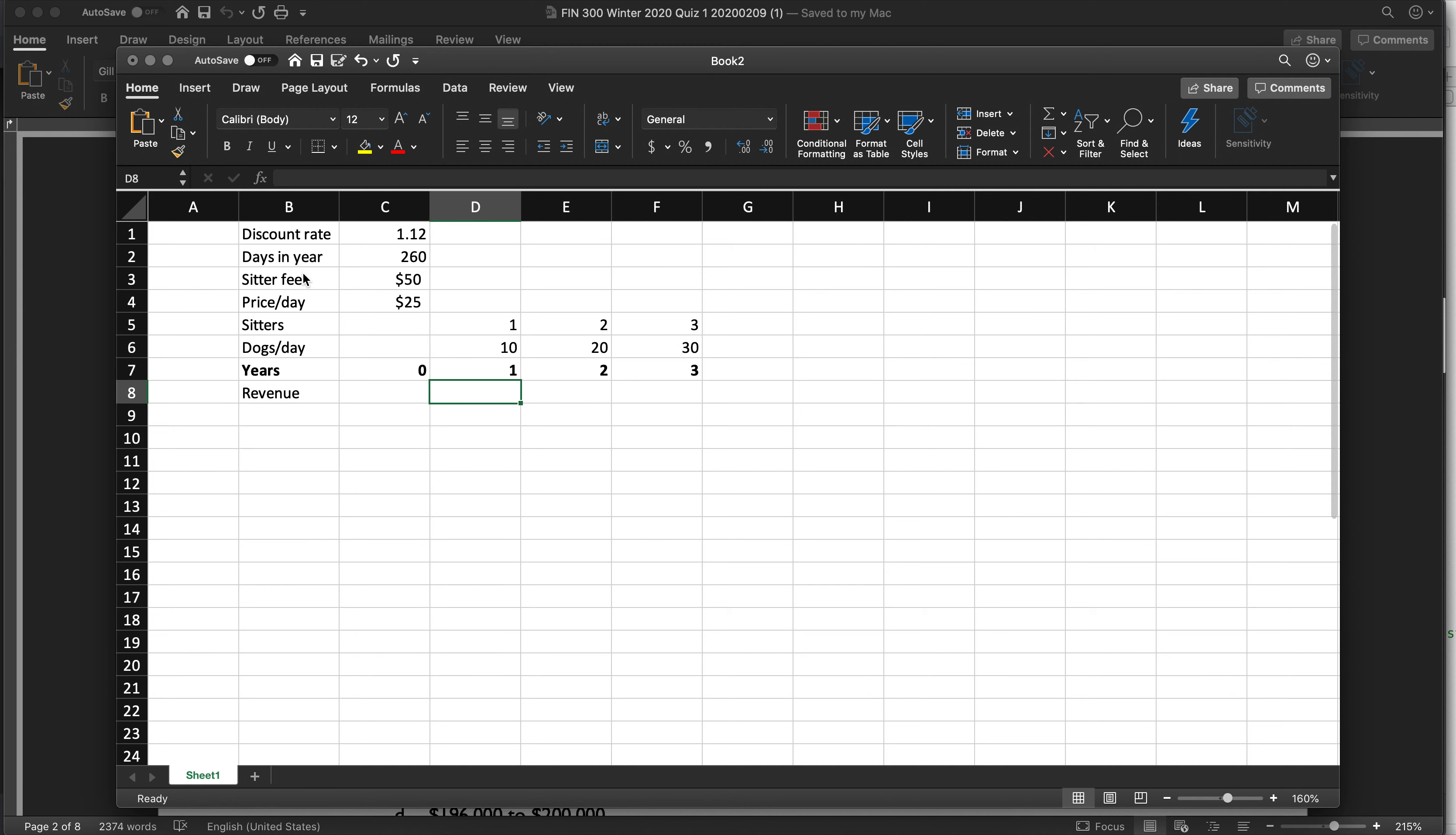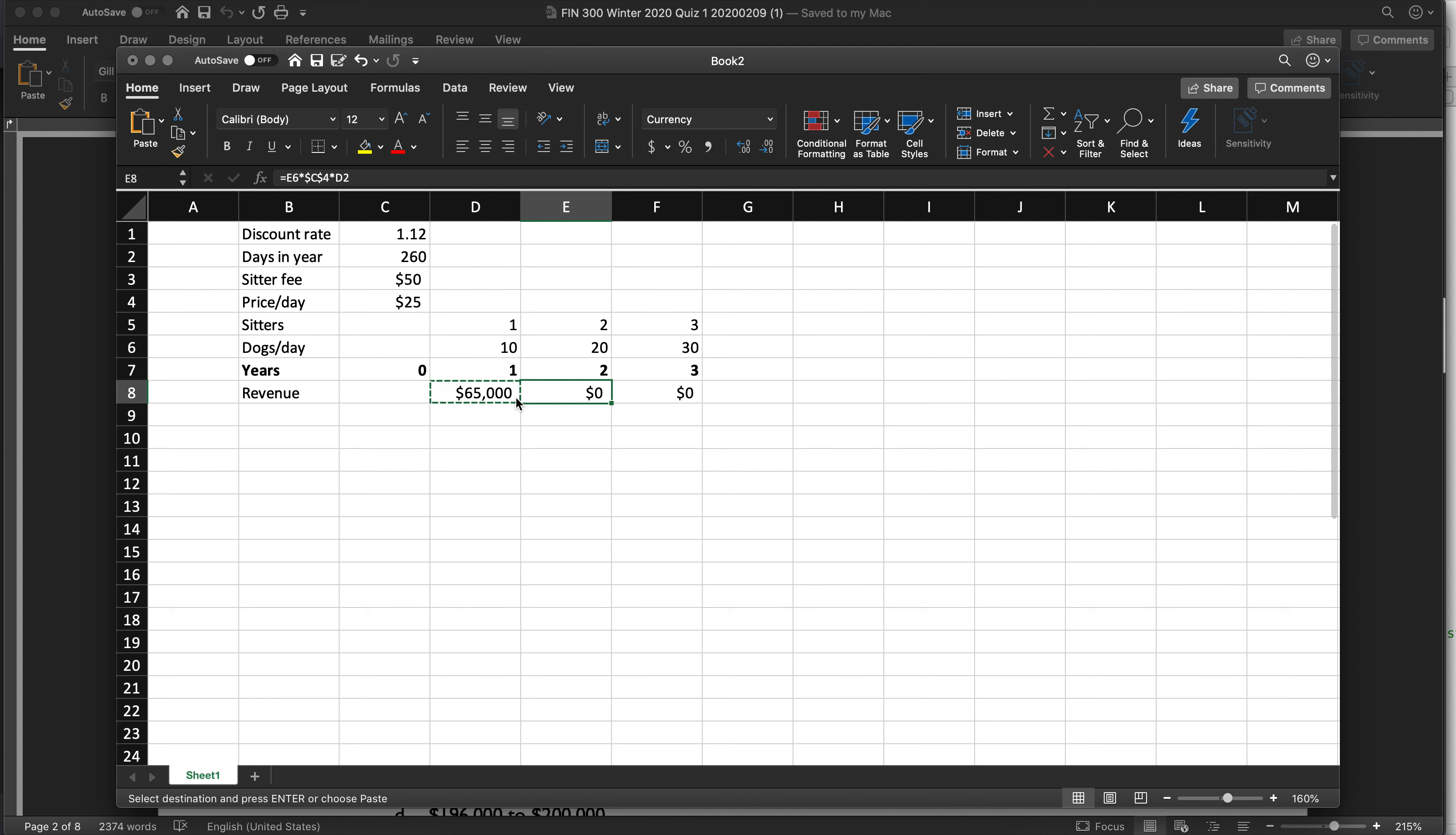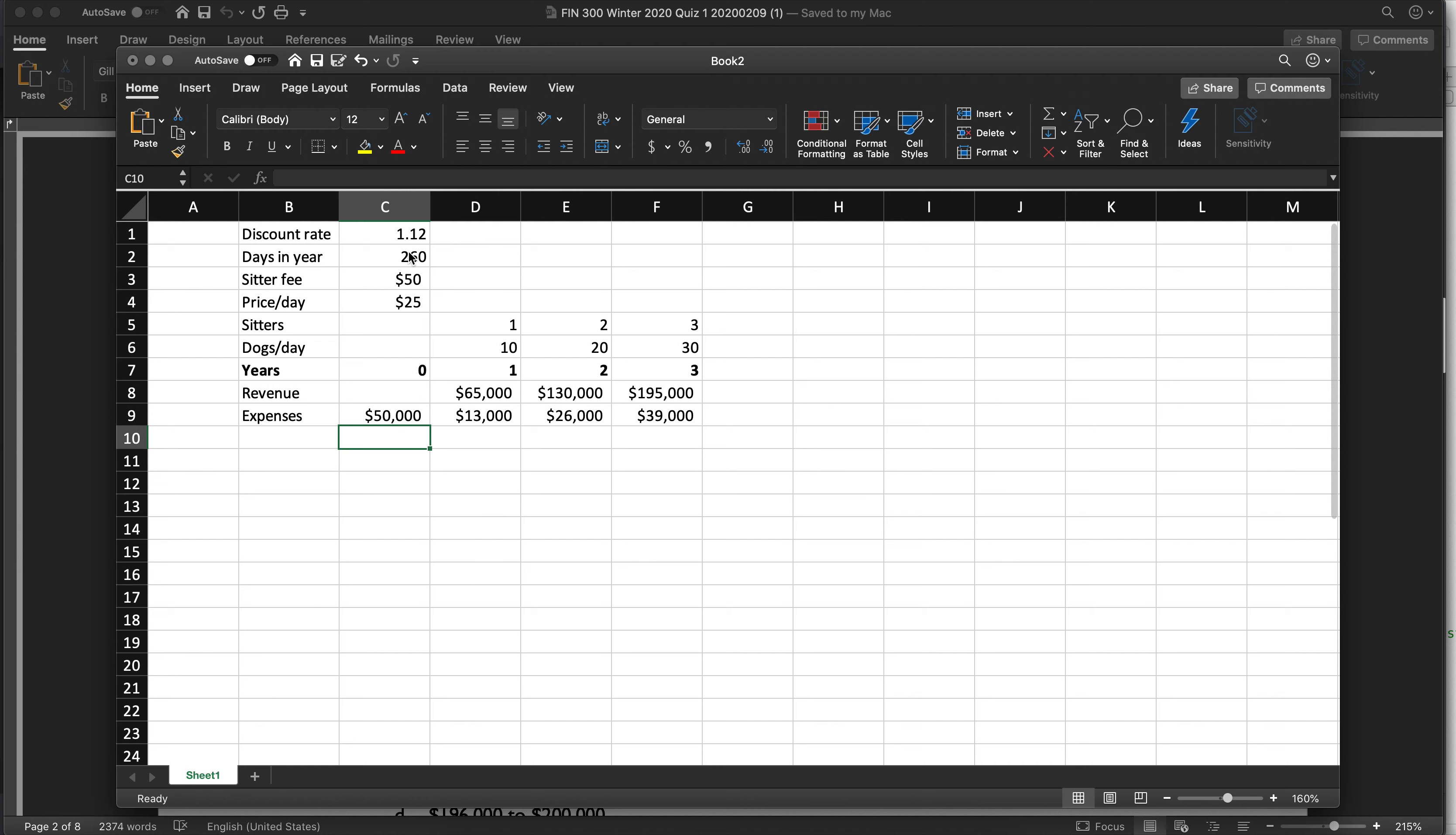Okay, so my revenue is going to be the number of dogs per day times the price per day. I'm going to lock that times the days in the year. And since I didn't lock everything correctly, I'm going to lock this one. My expenses, I'm going to have different expenses in the second year. But it's going to be one sitter times $50 times 260 days of the year. And then I'll have this $50,000 renovation fee.